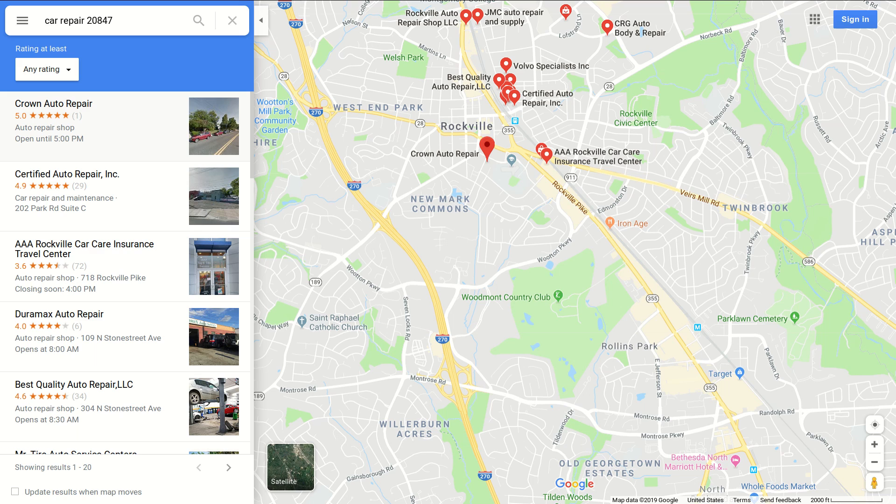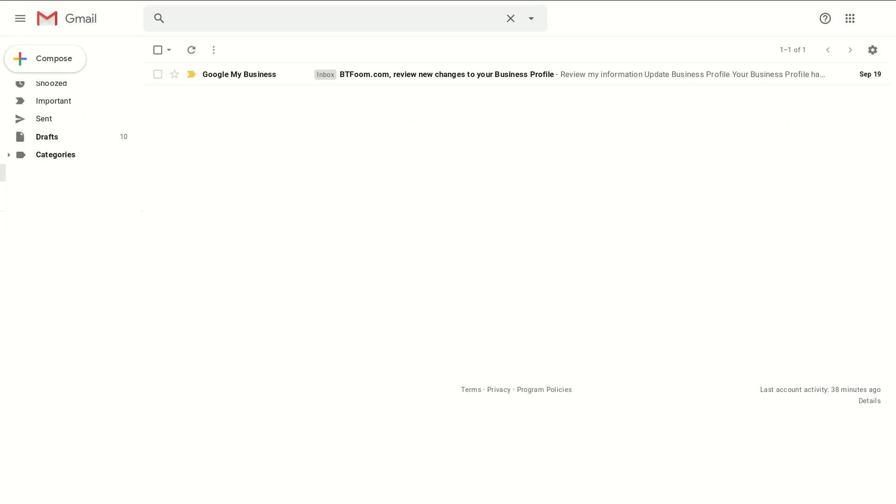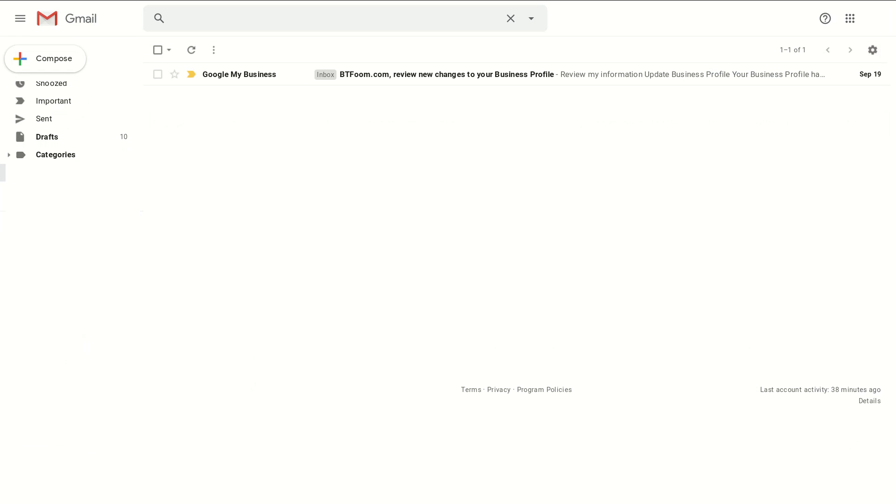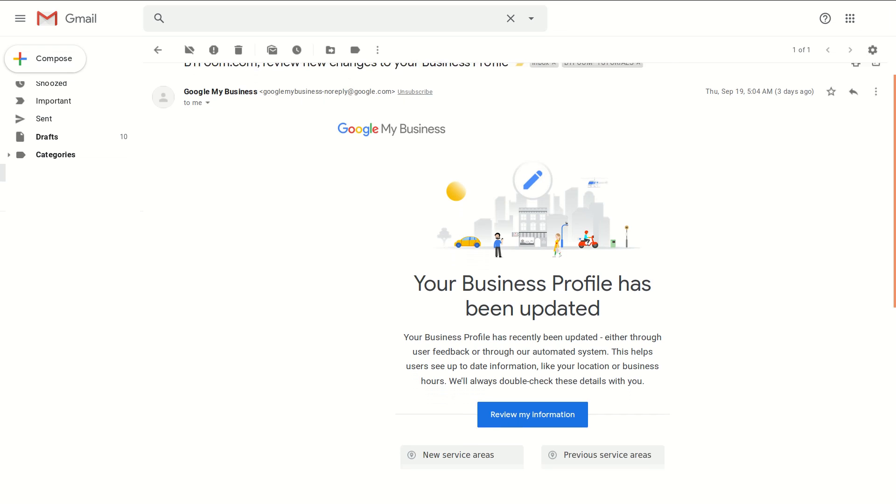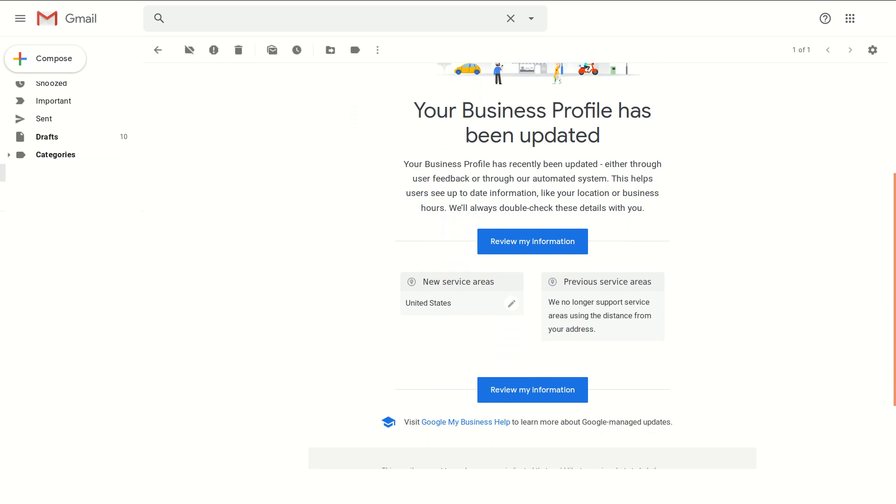This is late September, October of 2019, and Google has just changed. Let's take a look at that change and how you can optimize your local SEO. Here we are, you probably have gotten this email especially if you have a service area set inside your business listing.